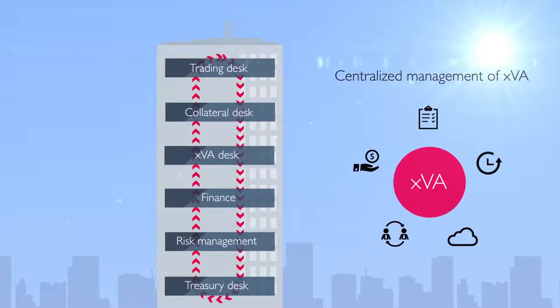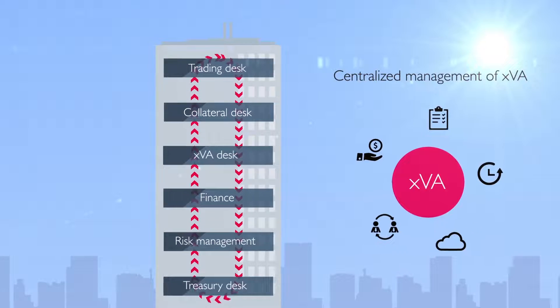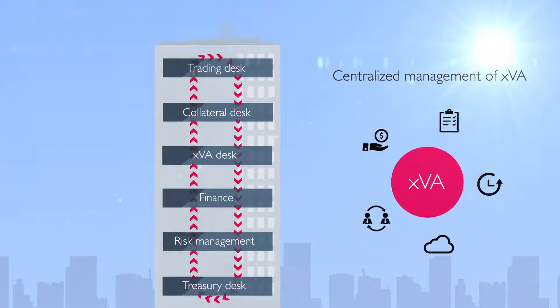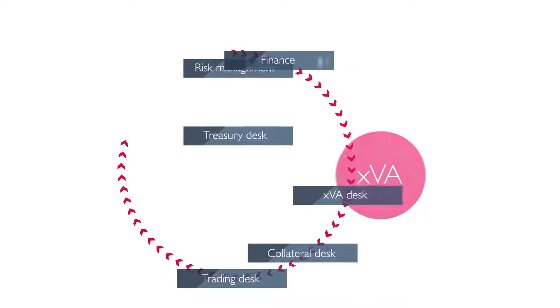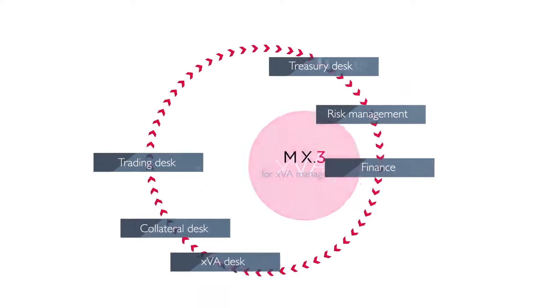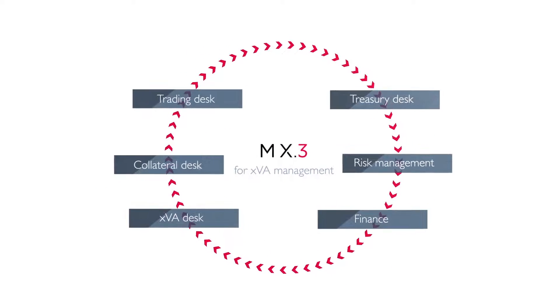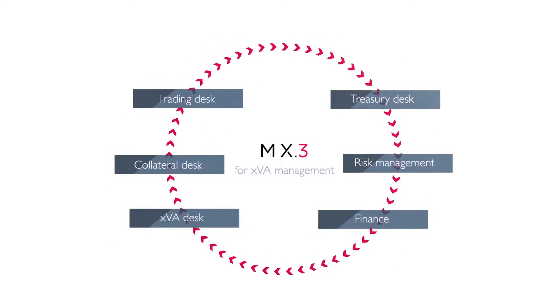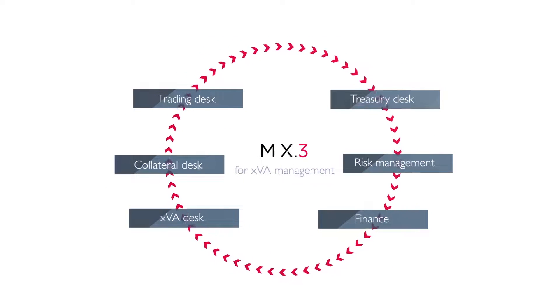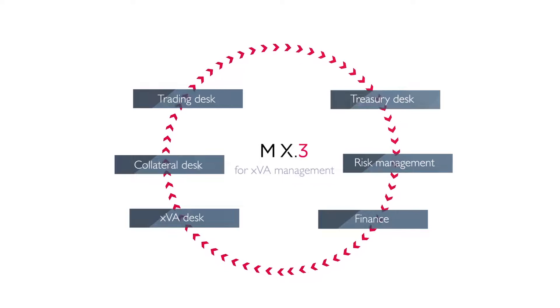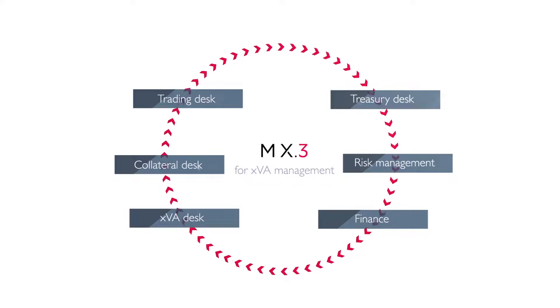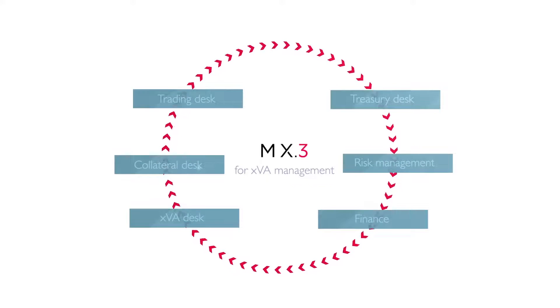The solution must hedge risk and trade more efficiently and be scalable in the cloud. MX.3 for XVA management is a centralized end-to-end solution that manages XVA across your entire organization.